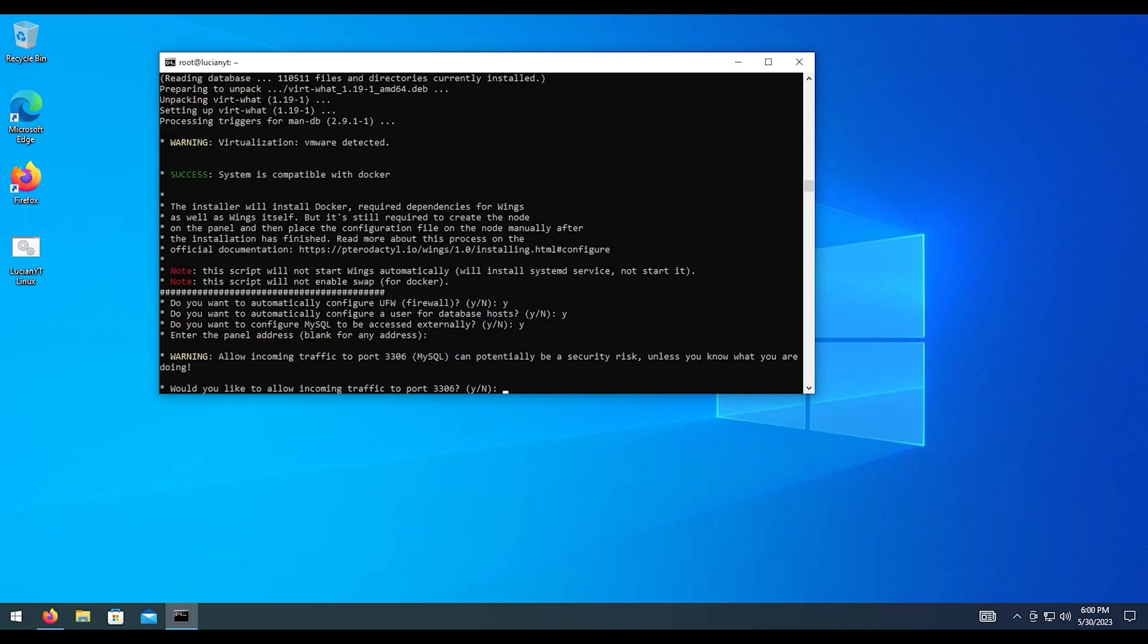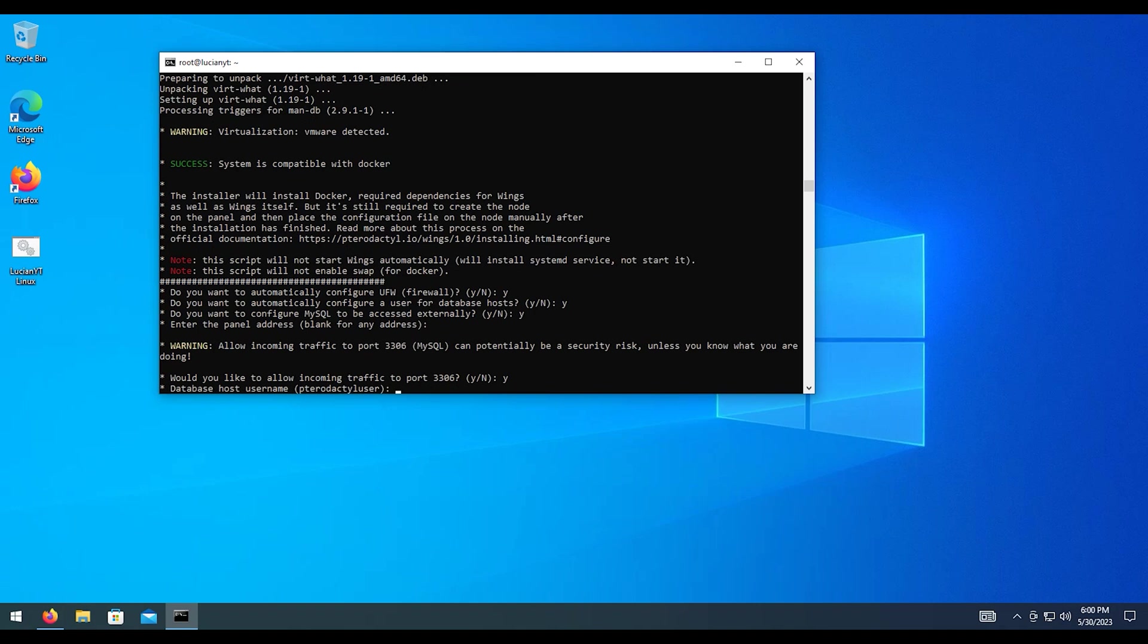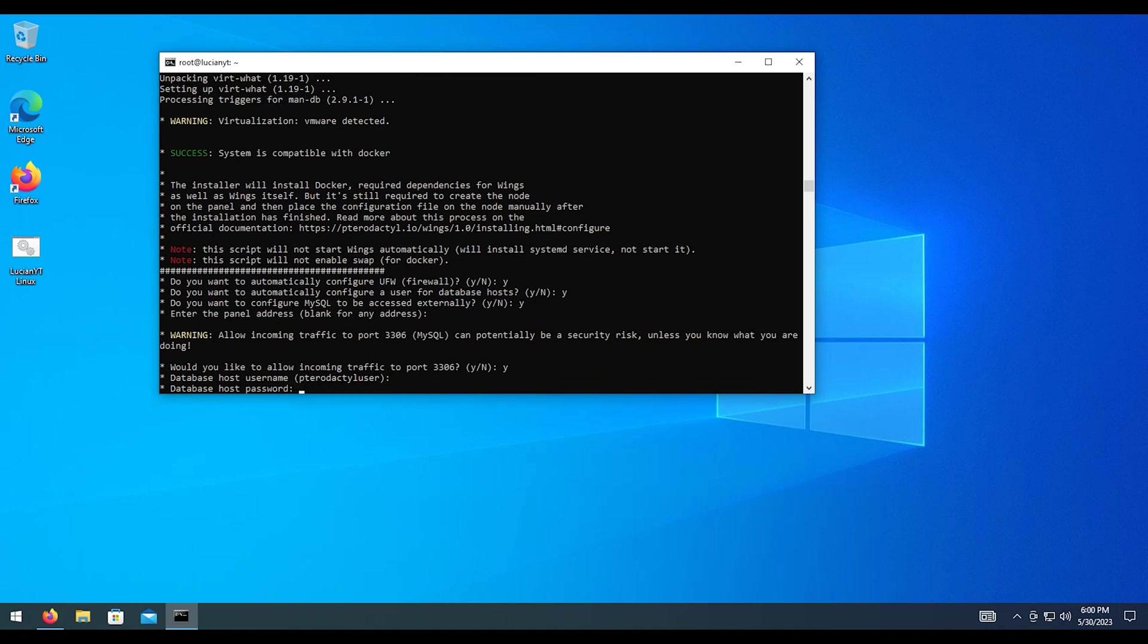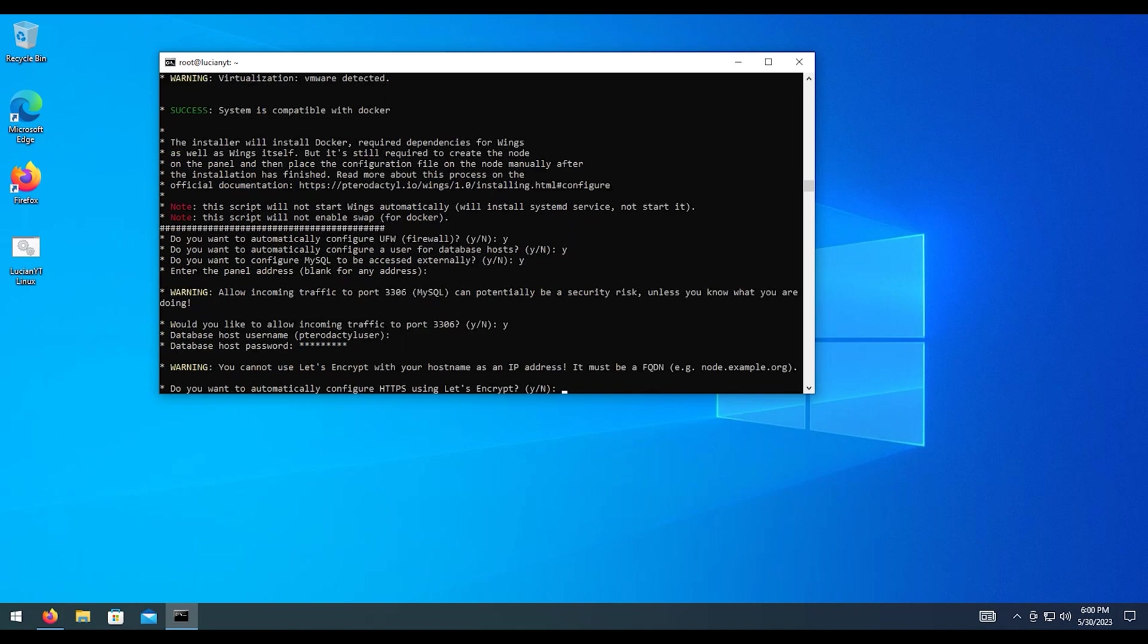Then for the address, I'm going to leave that blank. This is to open up the port for 3306, which is the default port for MySQL. Again, I'm going to hit Y for yes on that. Username, default, pterodactyl user, just fine. Password, I am going to set my own password once again for this user.